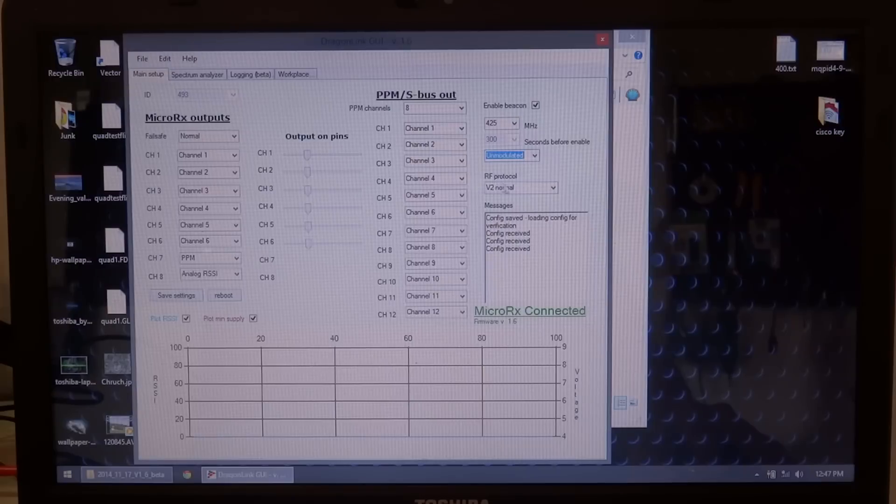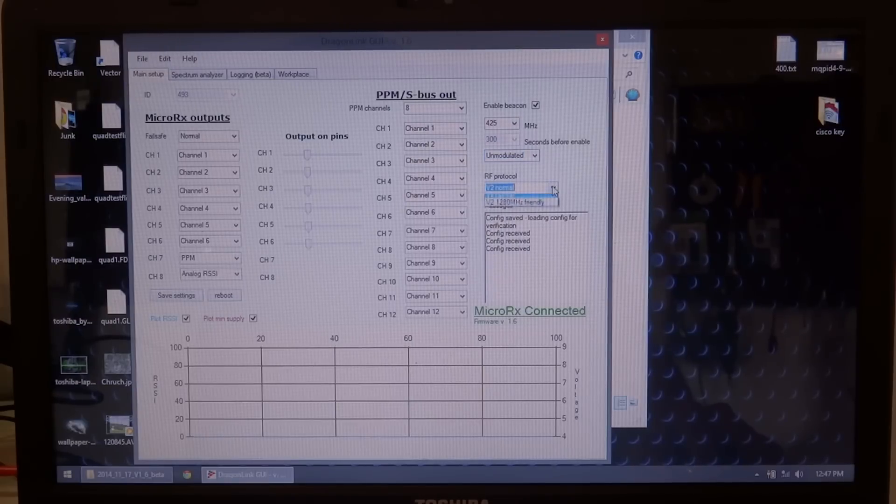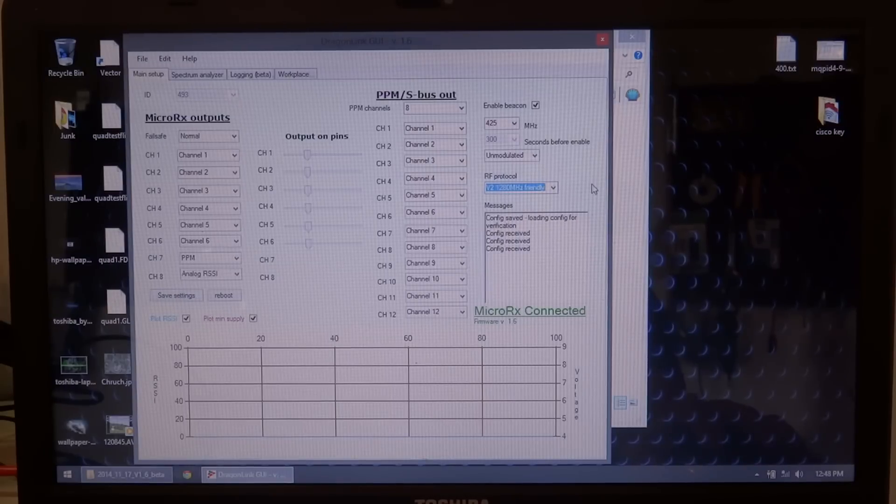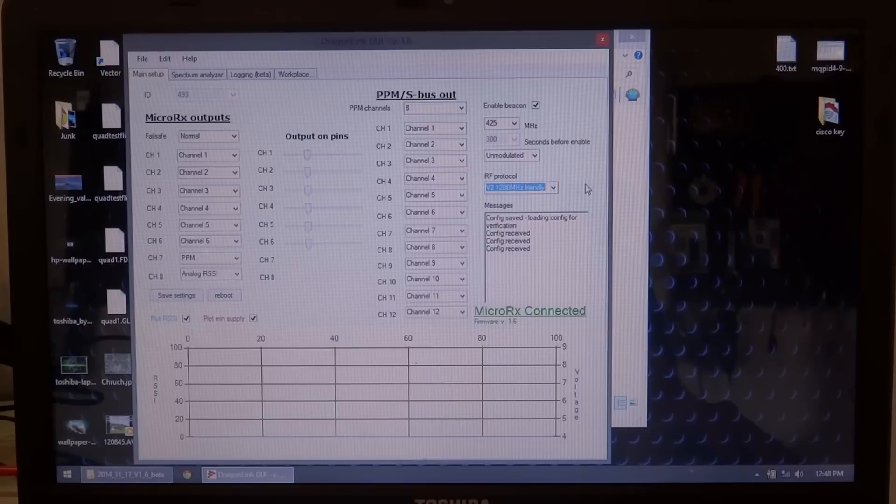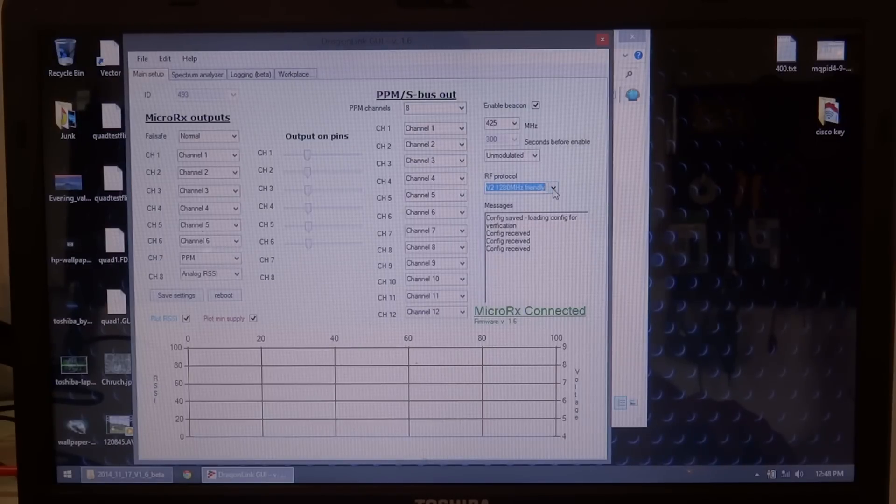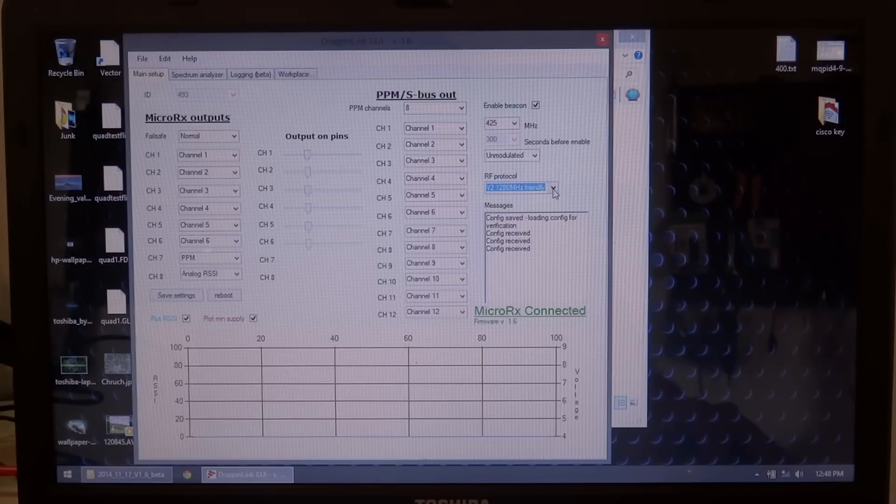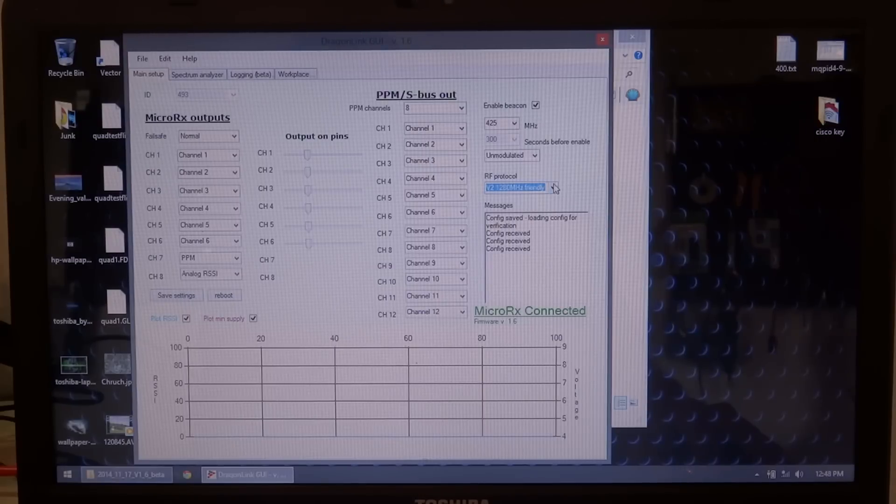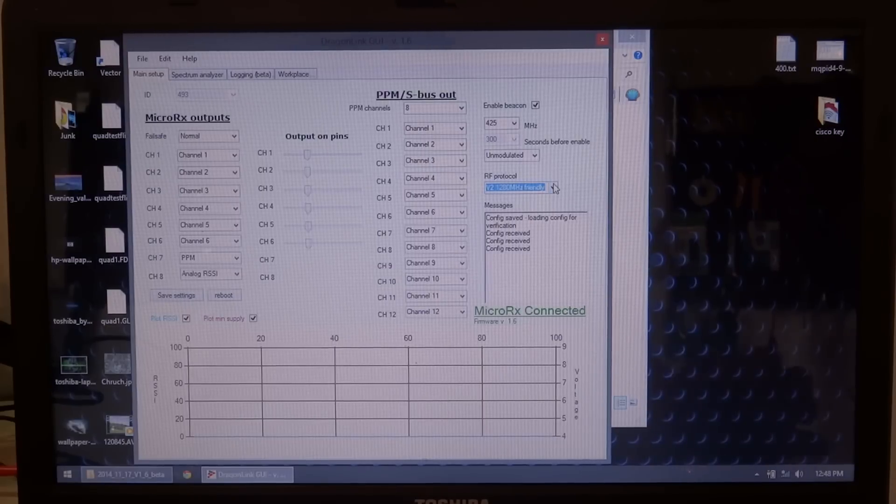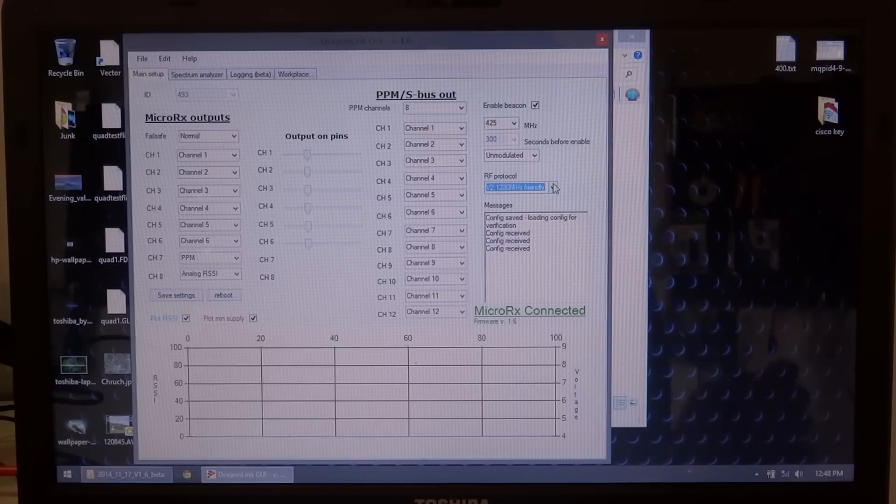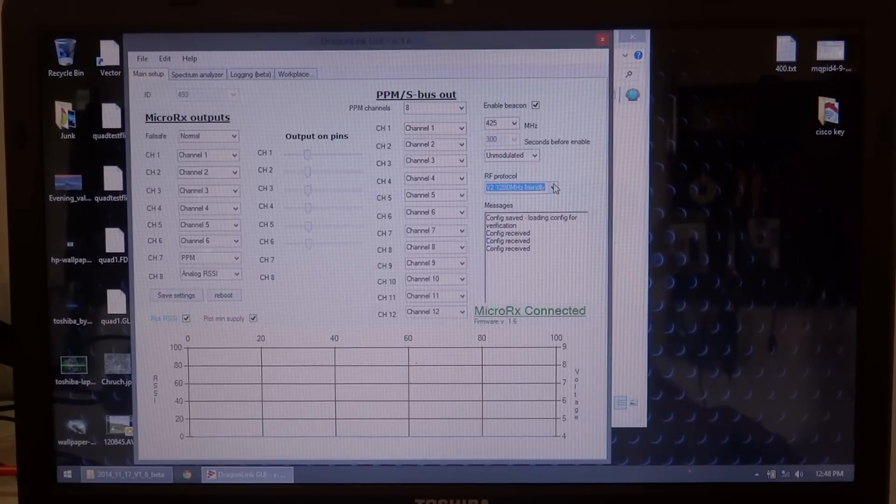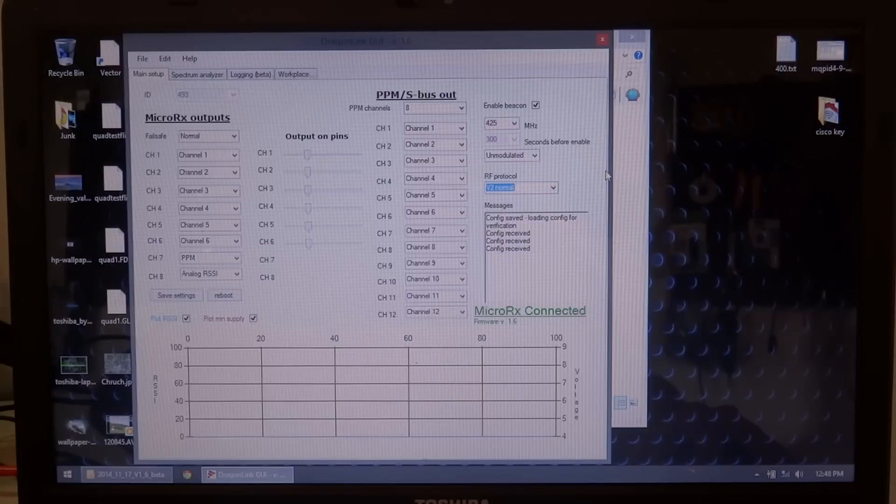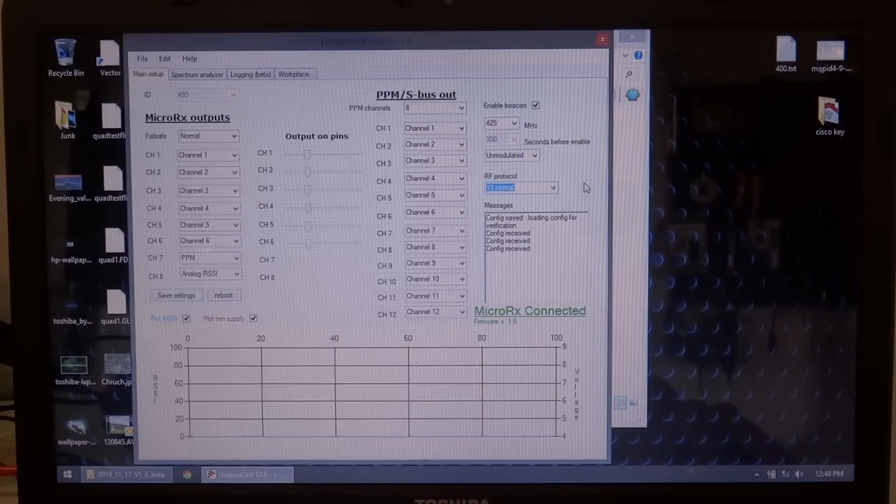And over here you have your RF protocol, which is your V2 normal or your V2 1280 megahertz friendly, which for the V2, Dragonlink V2 transmitters, there's your standard firmware or your 1280 megahertz friendly firmware, which moves the channels away from any channel that'll have a harmonic on 1280 megahertz directly. They move away from those just to reduce your chance of getting noise in your 1280 megahertz video. I'm using the standard protocol on my transmitter right now, flying on 1258 and haven't had a problem with that. So I'll leave it and select the normal protocol here.